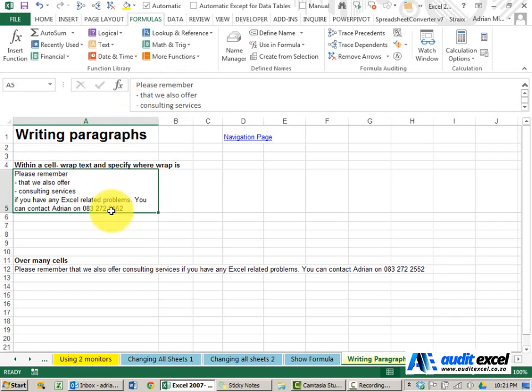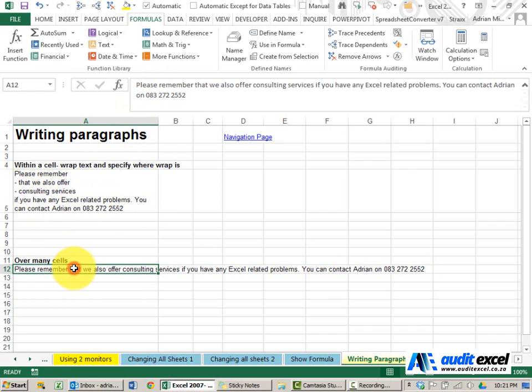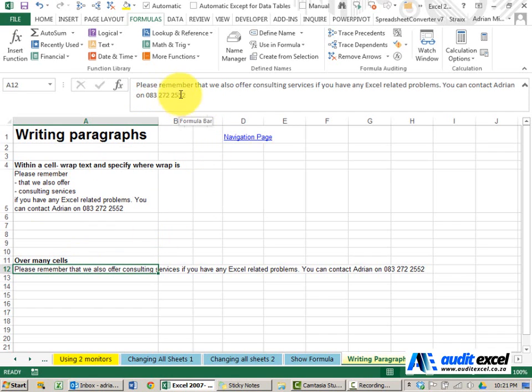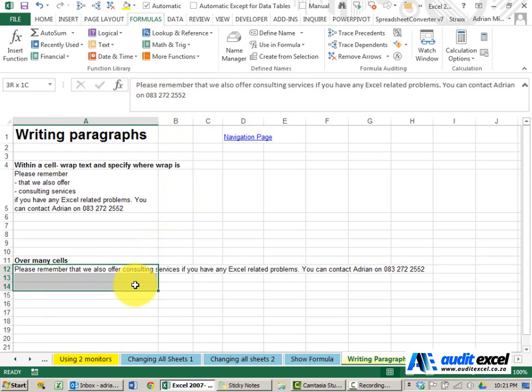A third way of doing this: perhaps you don't want the row height to change. What you want to be able to do is write your paragraph without having to think about where it's placed, finish it, and then what you want is Excel to place it in as many cells as is required to fit within this column.